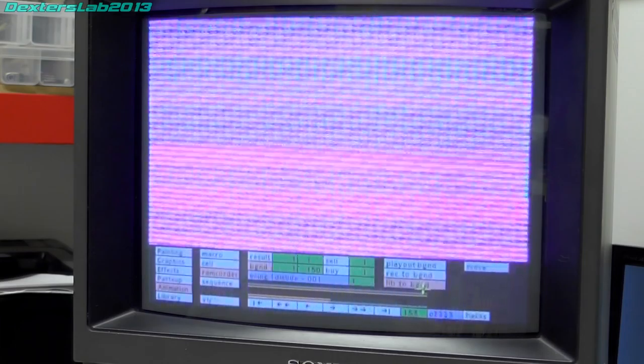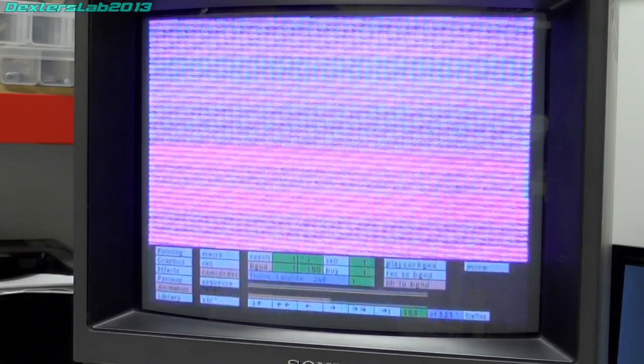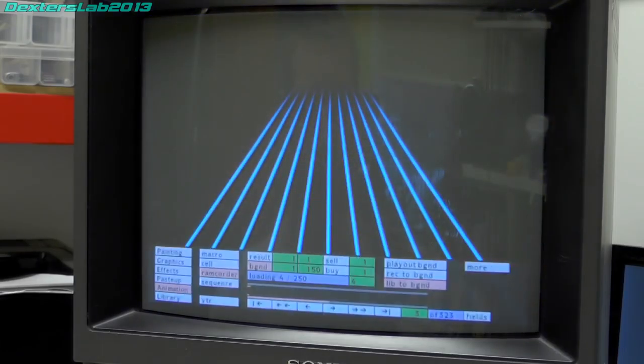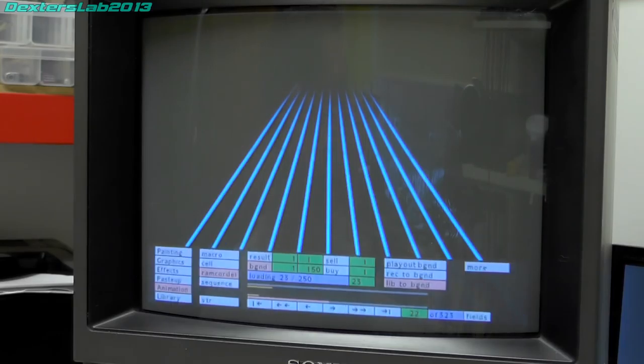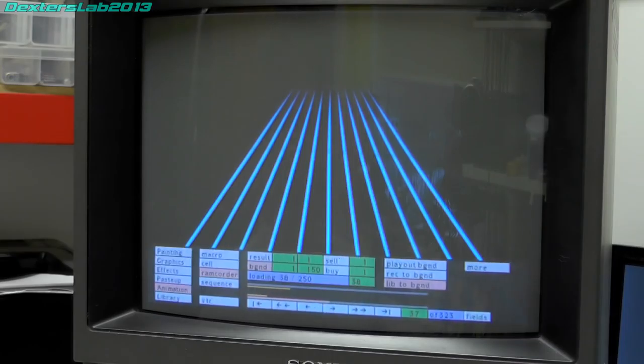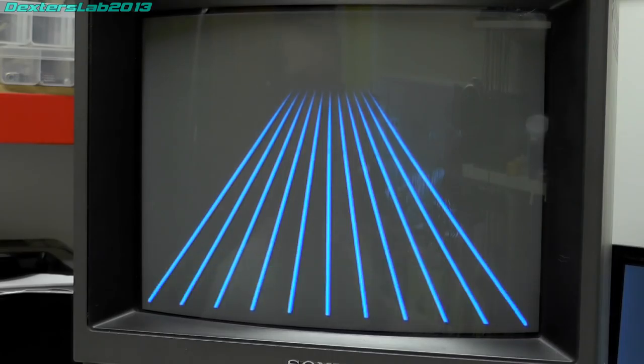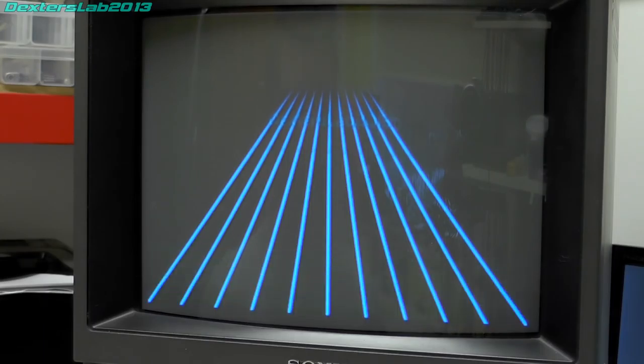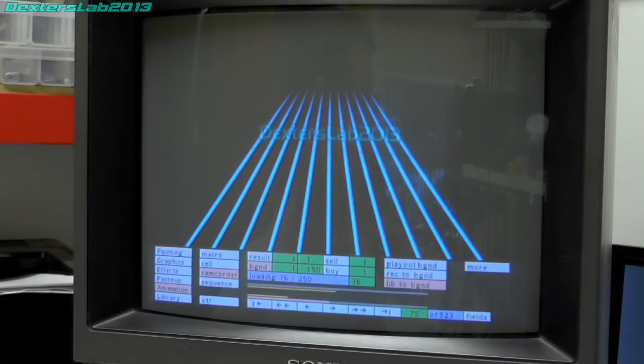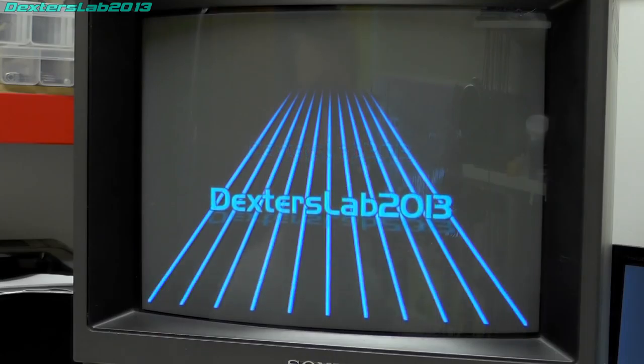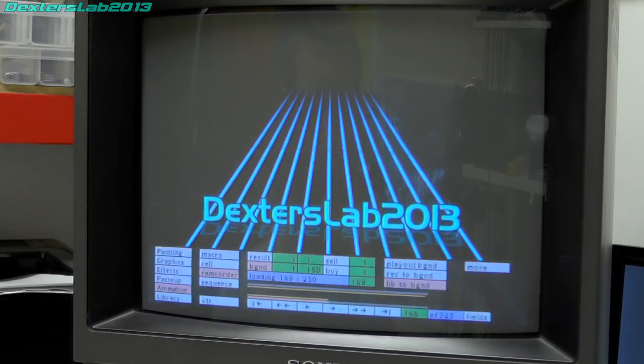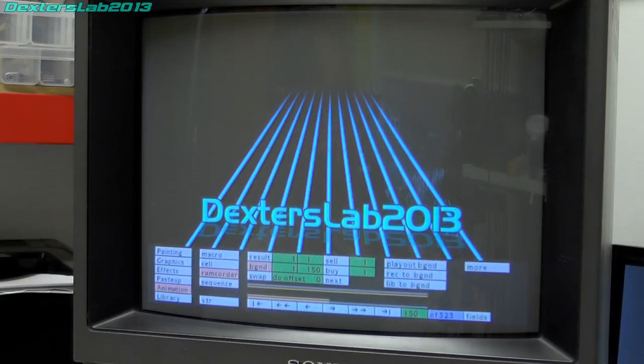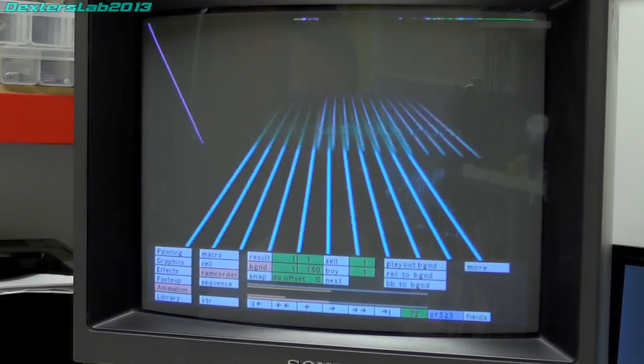So if I select say 150 frames and I bring in some animation that I've got stored already, lift up a background.